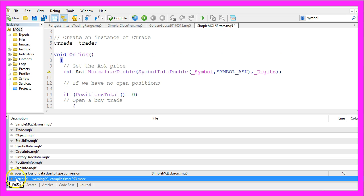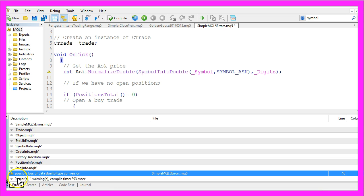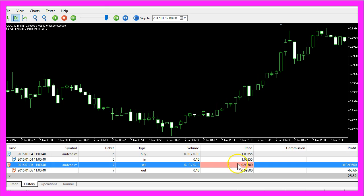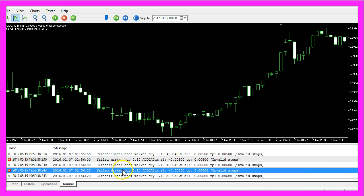In this case we have 0 errors but we have one warning, and that warning tells us we have a possible loss of data. In our case we lost the 1 before the dot, and once again our expert advisor will tell us that we have used invalid stops.